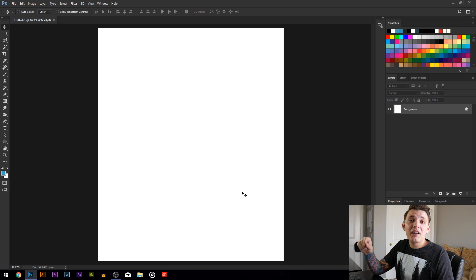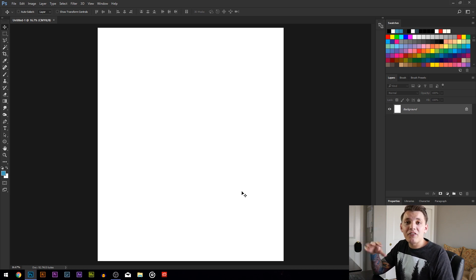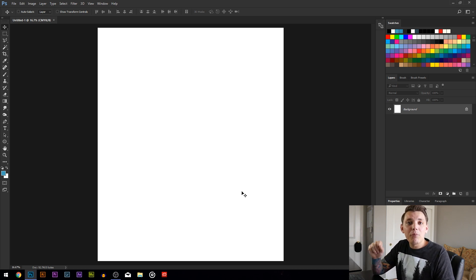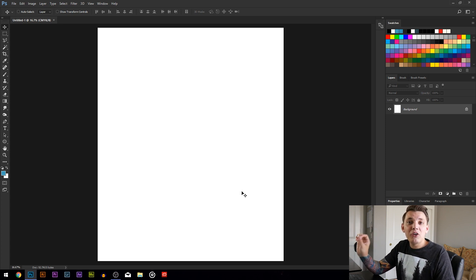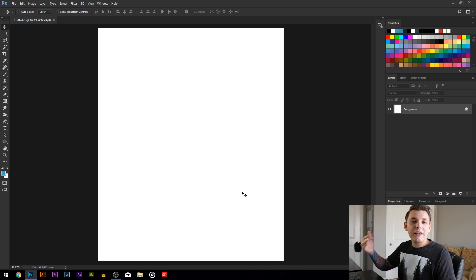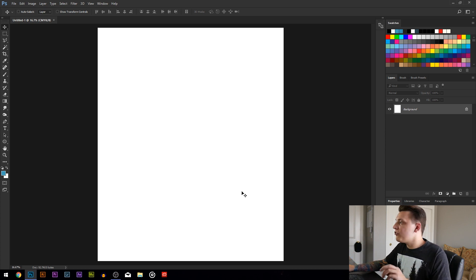More often than not, a screen printing shop will ask you to use Pantone solid uncoated colors — unless they use another profile — but that's typically what they'll ask for. If you don't know anything about that, it's okay. Instead of using a regular red, you want to use a Pantone red instead. I'm going to show you how to pull those up so you can use them in your design.